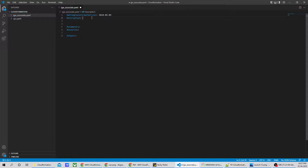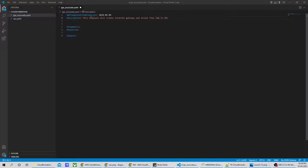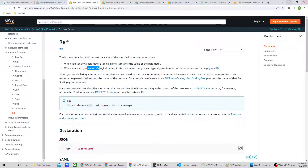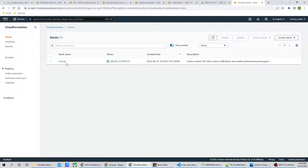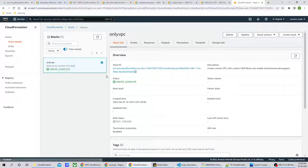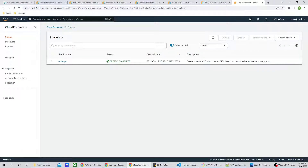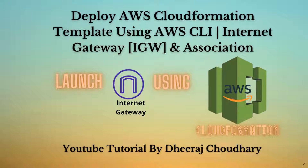Let's define the description for this template. As part of this template we are going to create an internet gateway and attach it to the VPC that we have already created. Let me show you — if I go to CloudFormation and then Stacks, you can see our VPC template stack is currently up and running. You have to make sure that stack is up and running before you run this new stack. Now let's go back to Visual Studio Code.